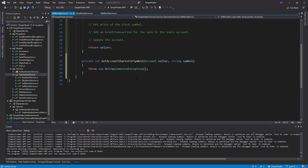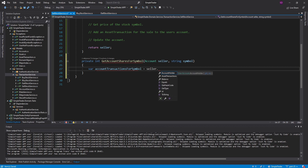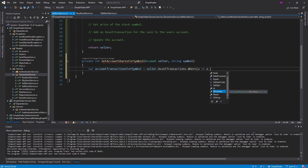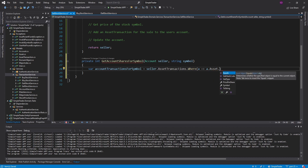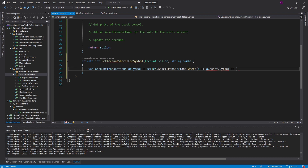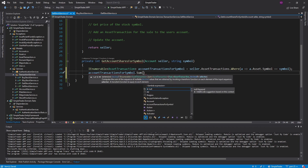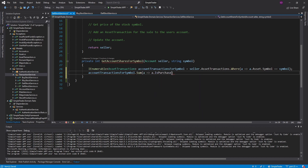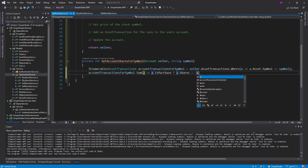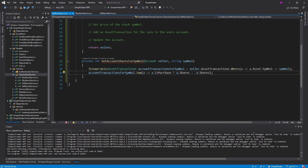Let's generate that method. First we get the account transactions for the symbol by taking the asset transactions on the seller's account and filtering those to only get transactions for the symbol we're dealing with — matching the symbol on the nested asset object. Then we sum the total shares: if it was a purchase we add the shares, if it was a sale we subtract the shares — giving us the total account shares for that symbol.